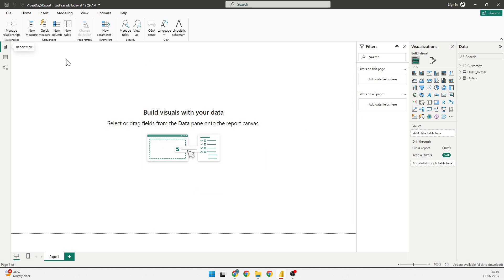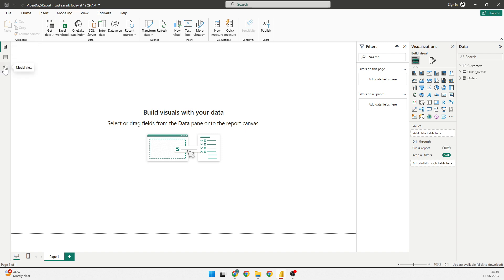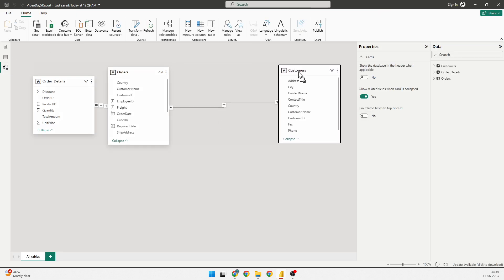Or the other way is I can be in the home. And in this, what you can do is you can go into the model view. And in the model view, you can see the relationship.